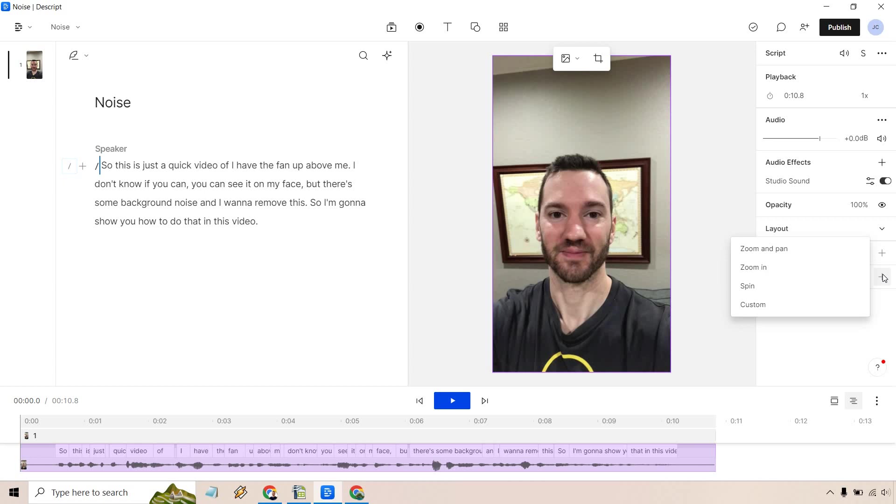For this I'm just going to do zoom and pan. You can do zoom in, you can do spin, and of course there's going to be custom. I haven't utilized custom yet but I have utilized the others, it's very easy to do.